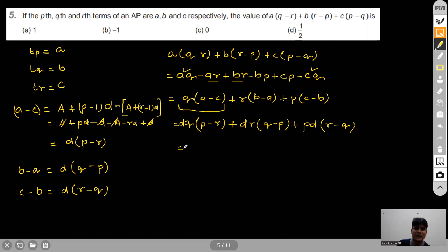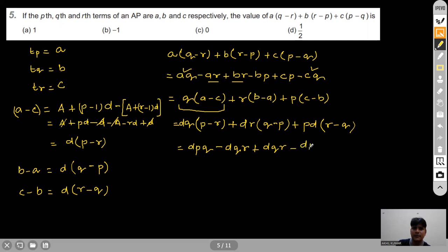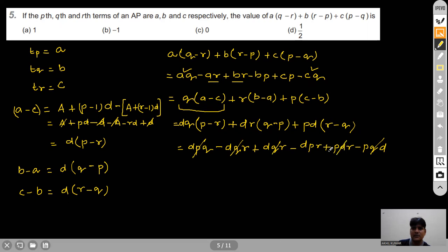Expanding all terms: DPQ − DQR + DQR − DPQ + DPR − DPR. All terms cancel out, giving 0. So the expression A(Q−R)+B(R−P)+C(P−Q) = 0. Option C is correct.